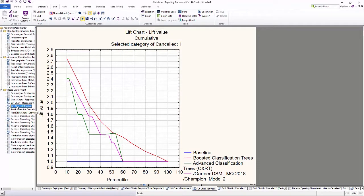Here, we can see that the booster tree model, shown in red, seems to perform better than the champion model in pink.